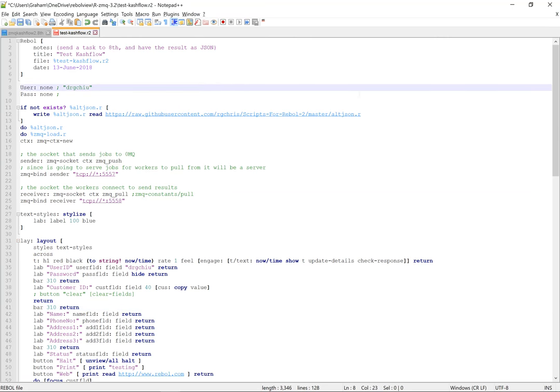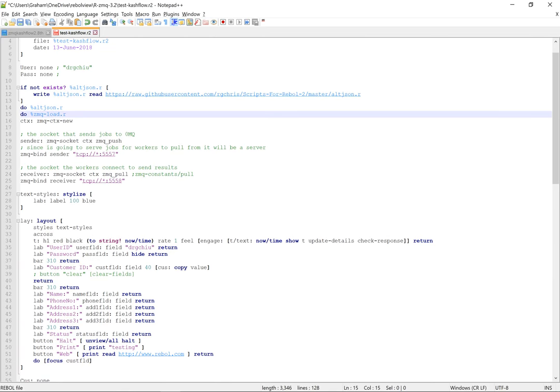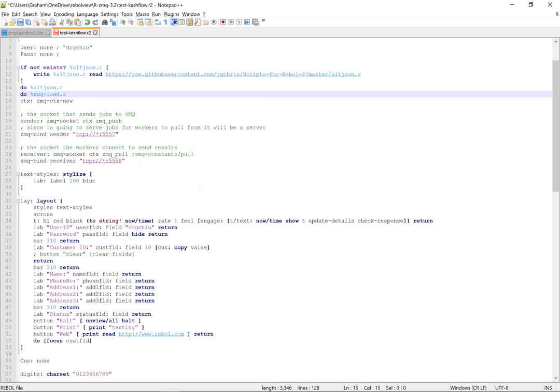So this is my VID or Rebel client. I'm just going to download alt-json and then run that and also load up 0MQ. So create a new 0MQ context, which we're then going to attach the sender and receiver sockets to. And since they're going to be server sockets for the workers to connect to, the 8th worker to connect to, they're in this server format.